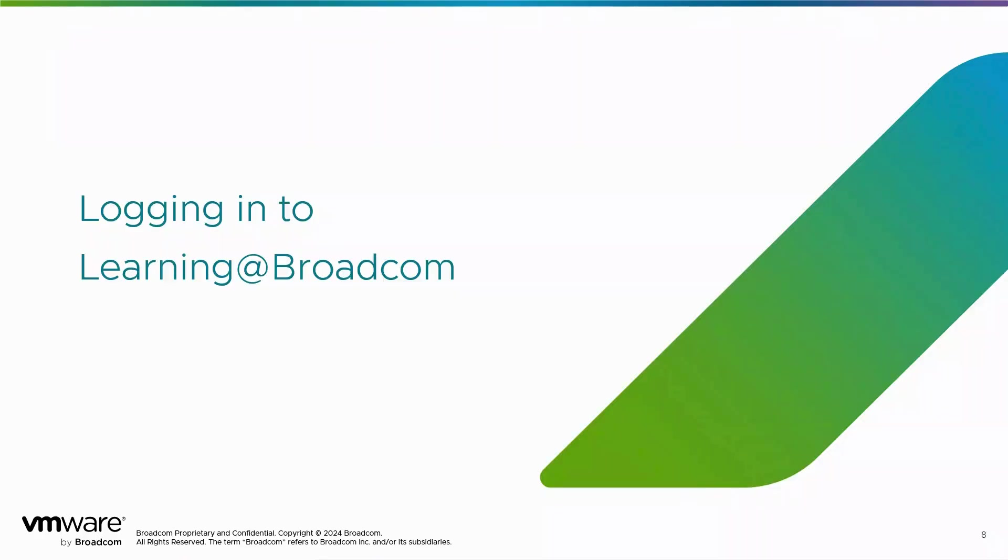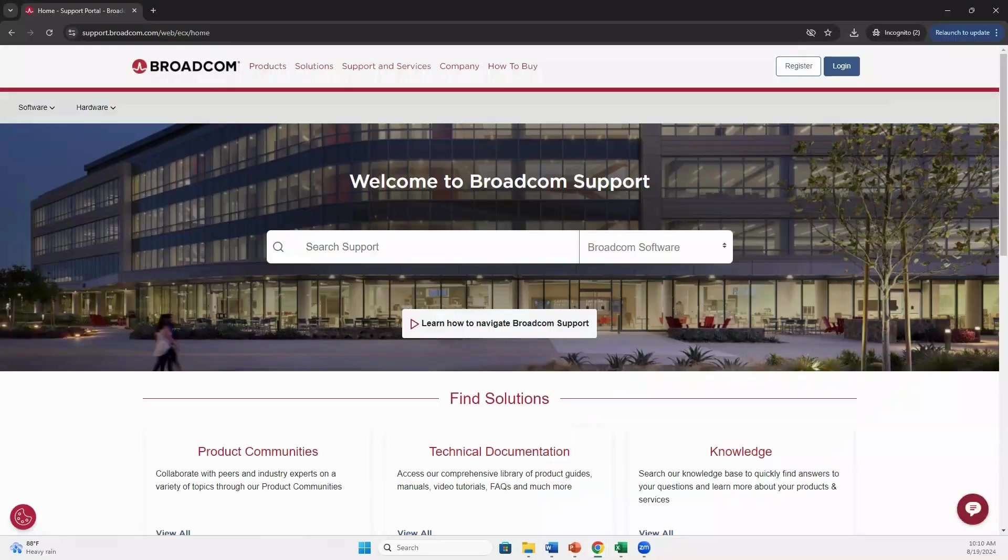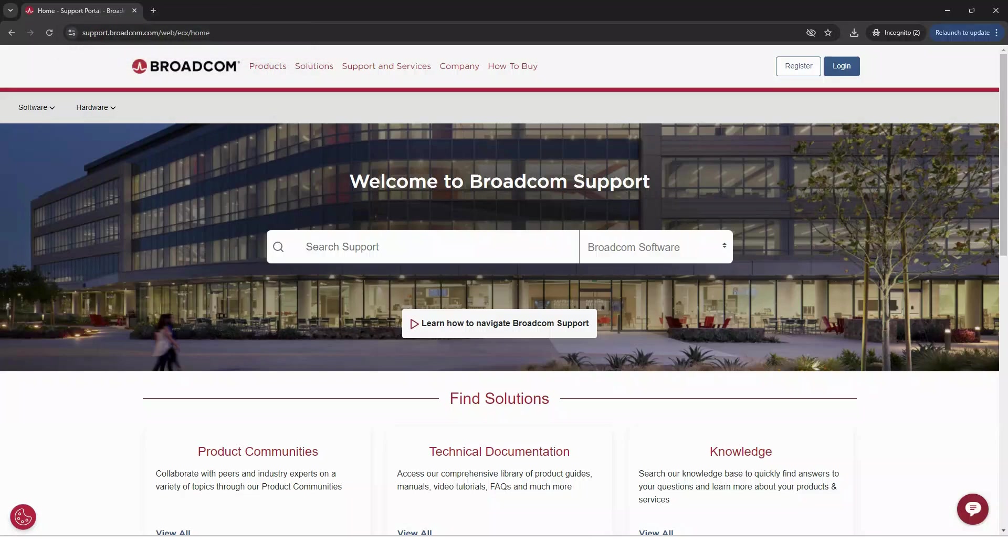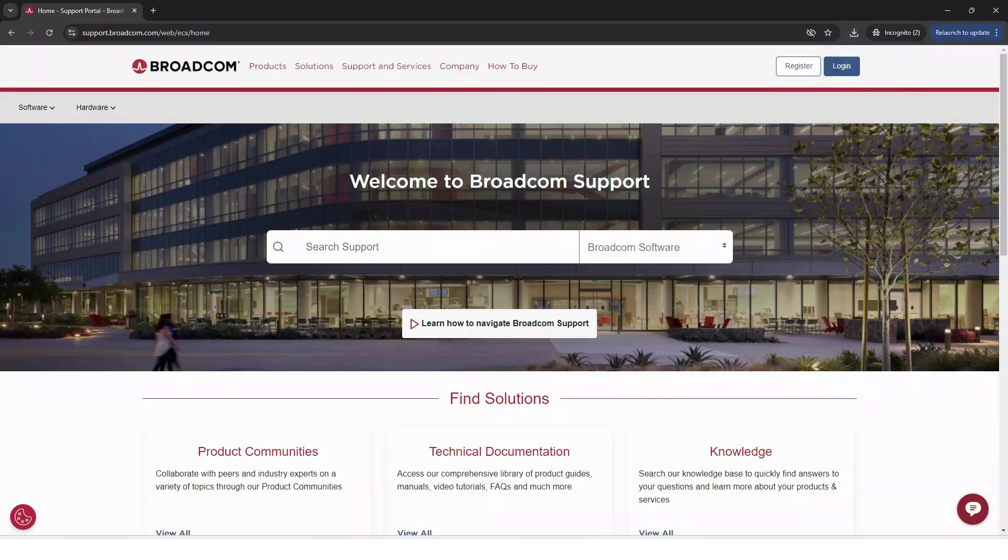Now let's learn how to log in. To log in and view your training access, go to support.broadcom.com. If you have an account, select the login button at the top and enter your Broadcom support login credentials.